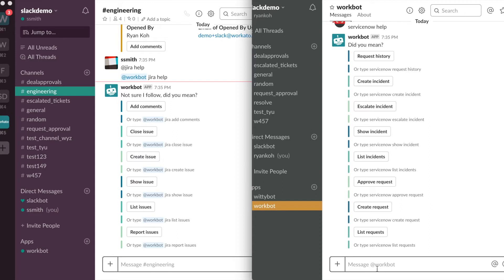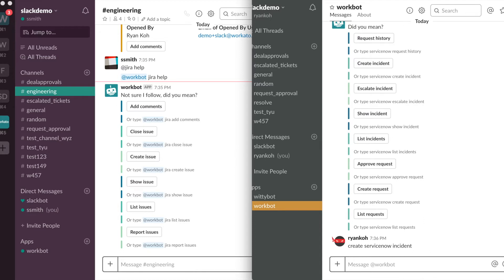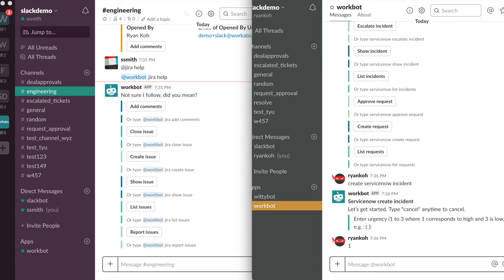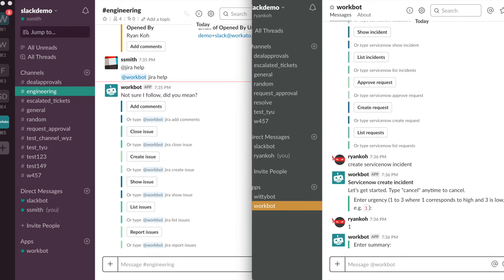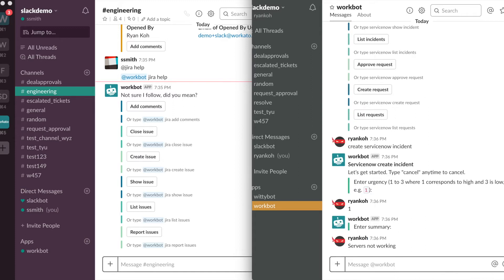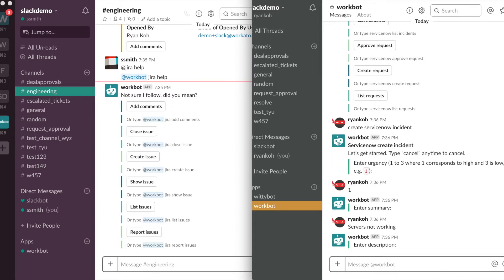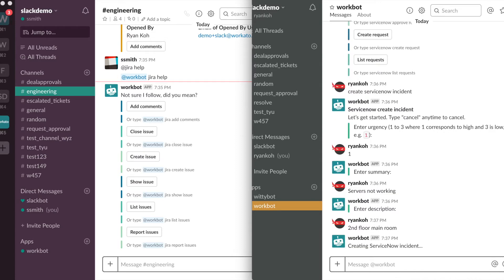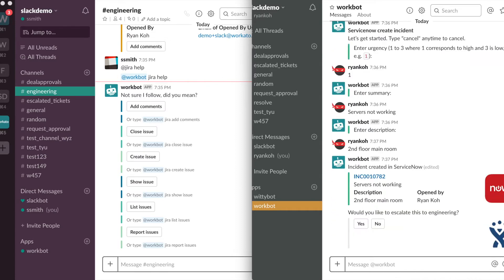So I'll start right off. You can create a ServiceNow incident in Slack simply by typing create ServiceNow incident. Now Workbot will ask me how serious this incident is and I can type 1. This is asking me for the summary. Say ServiceNotWorking, and a description, say SecondFloorMainRoom. So Workbot will take all these inputs and create a ServiceNow incident.